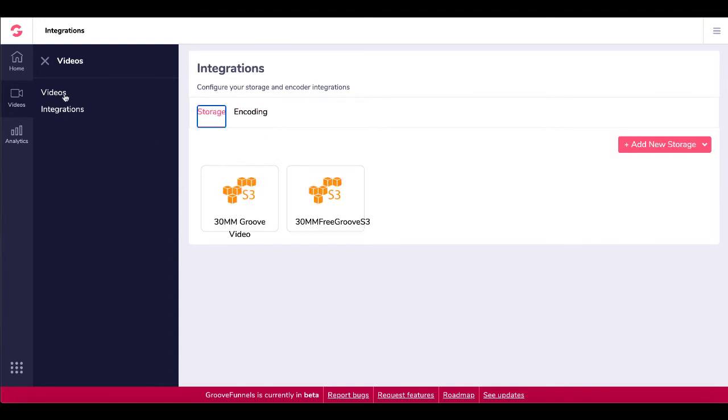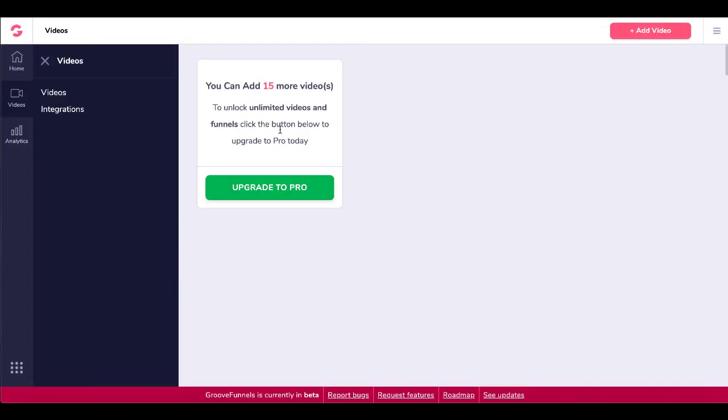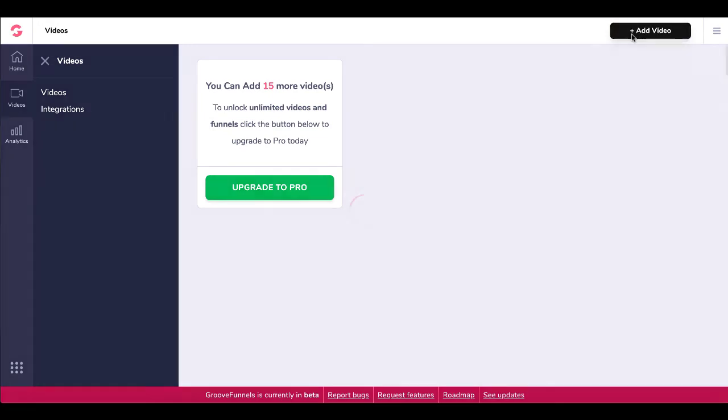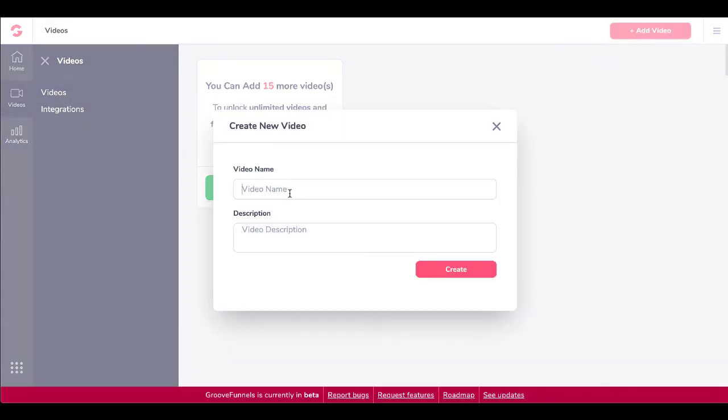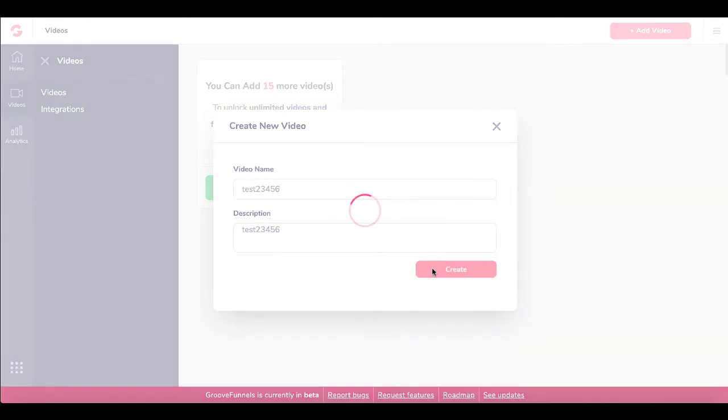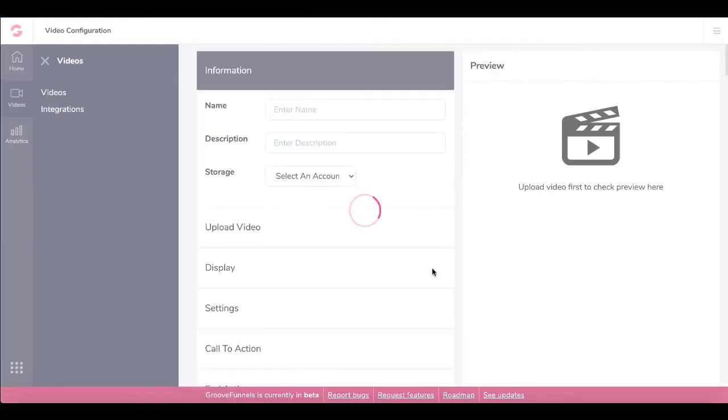Now we'll go back to videos and actually upload a video and add it into our Groove videos videos selection. So here you go, go up here, click add video, video name, test two, three, four, five, six video description will be the same. Of course, make this something so you understand and know what it is. Go ahead and click create.